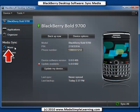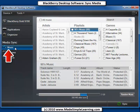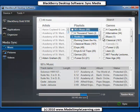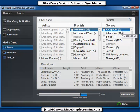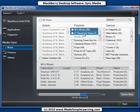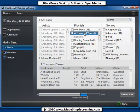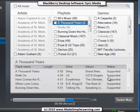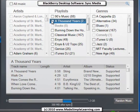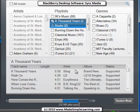Now, to set up your Media Sync, let's go down here after we've connected our BlackBerry. I've got a bunch of artists, playlists, and genres set up. If you click on one, up here you can see what's actually in that playlist. And if I want to sync that playlist, I check the box and it's set up to sync.